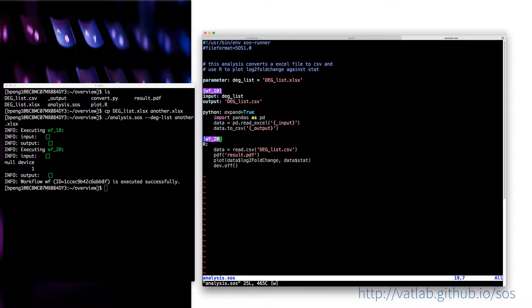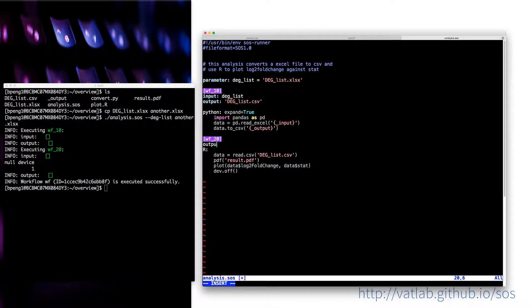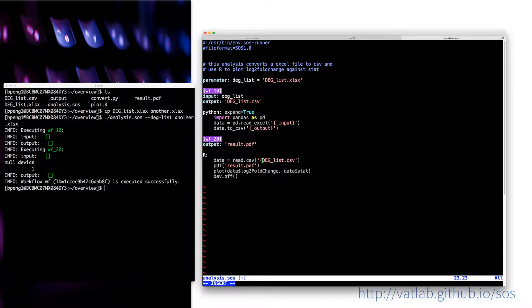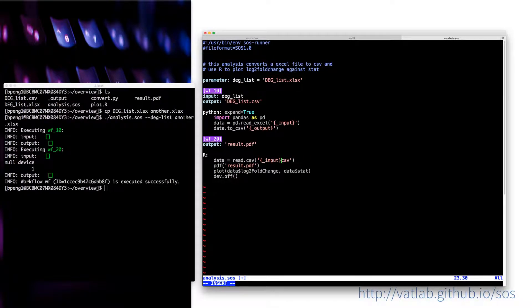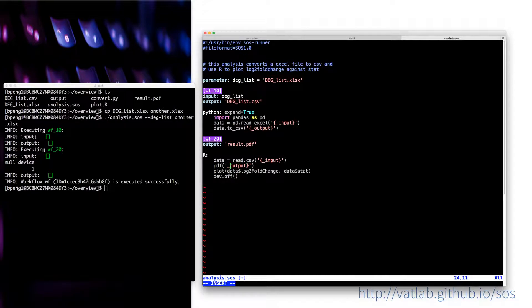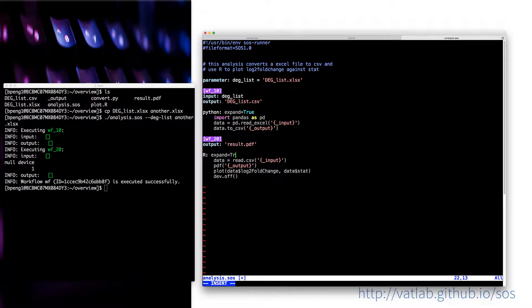Actually, even for the second step, you can say output is result.pdf. And we can say this is the input. And this is the output. We also need to say expand equals to true.